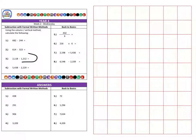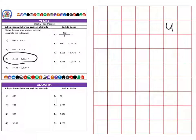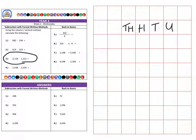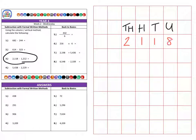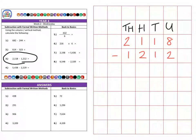Next we're on to question three. Again: units, tens, hundreds, and thousands. The question is two thousand one hundred and eighteen, and I am subtracting one thousand two hundred and twelve.